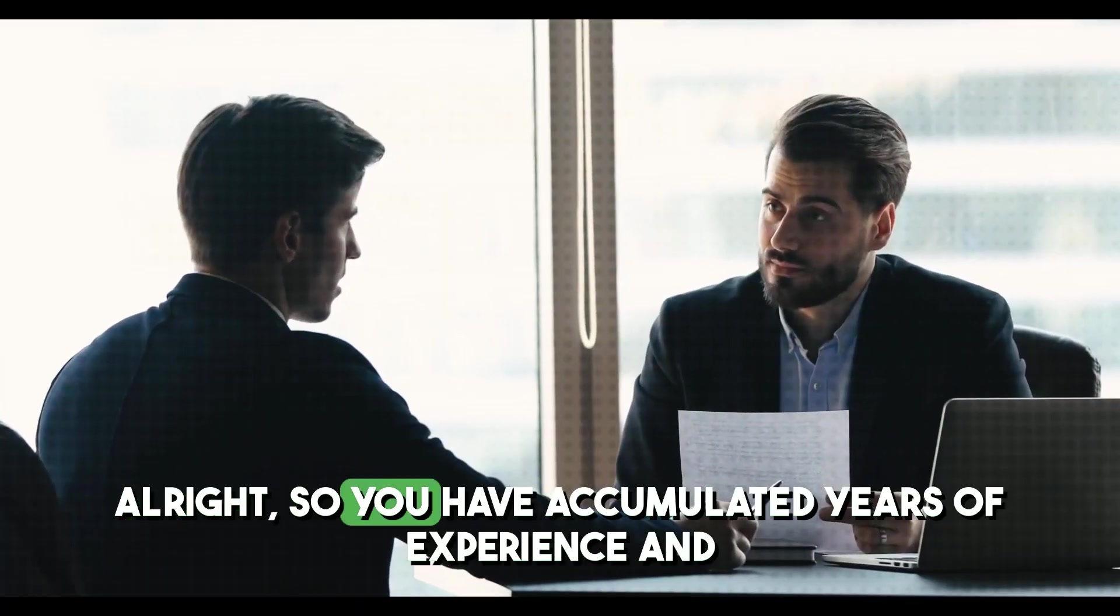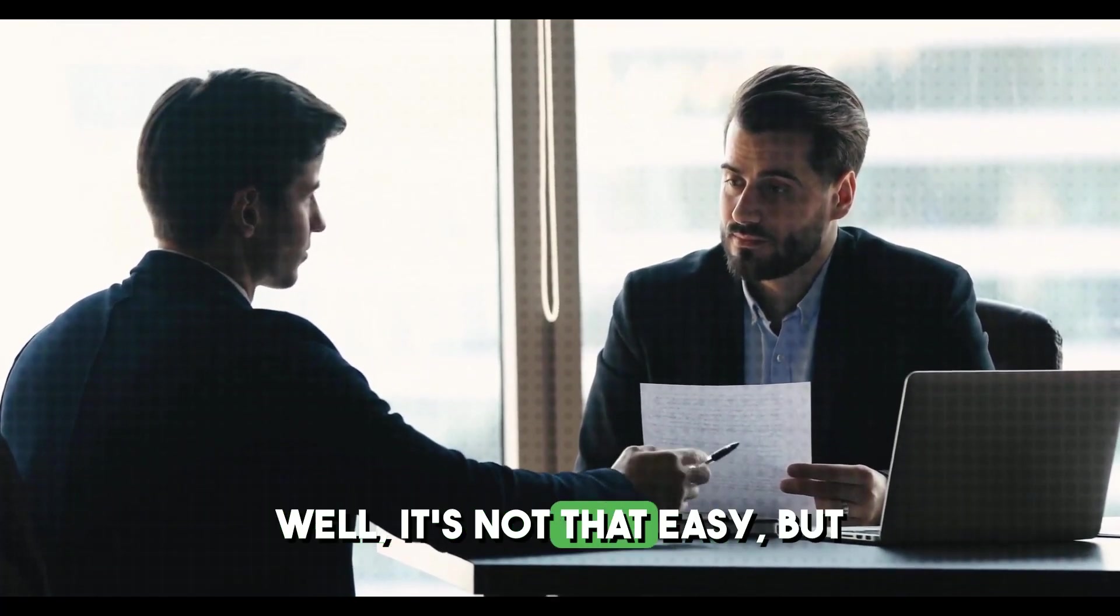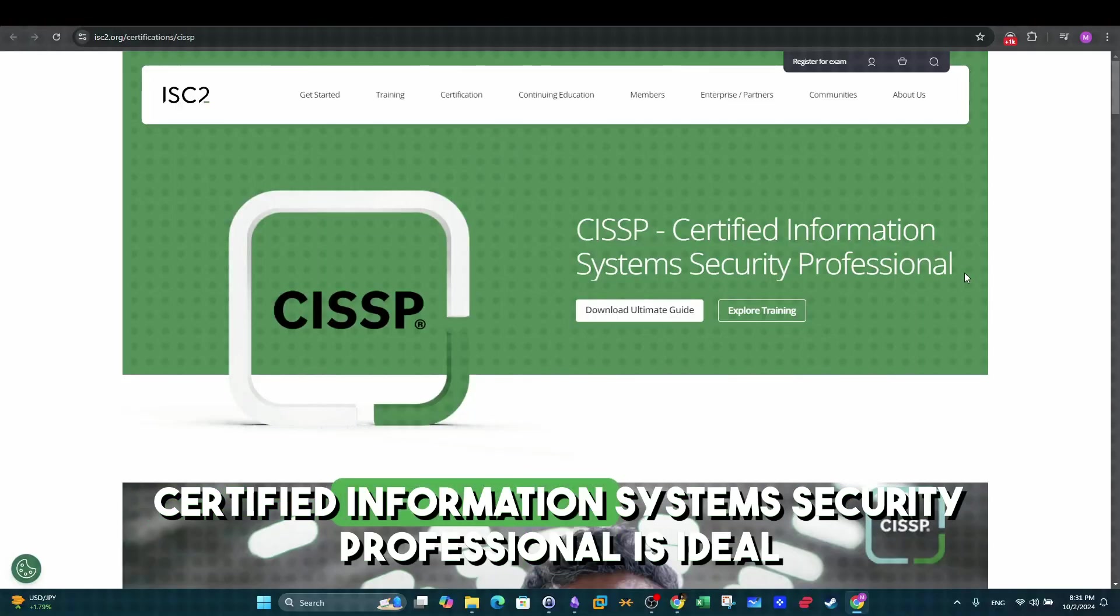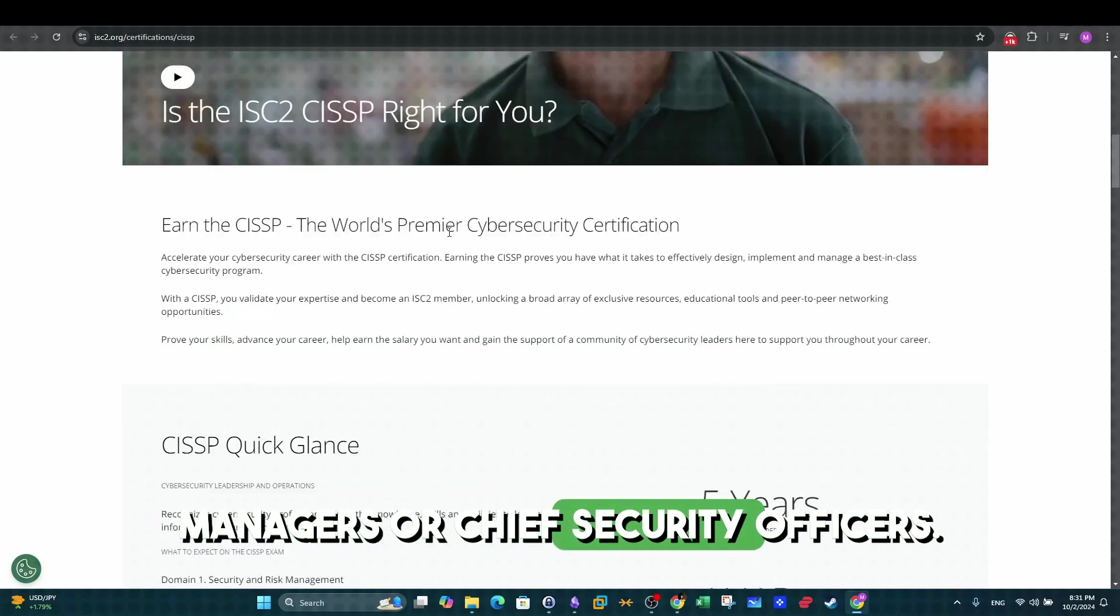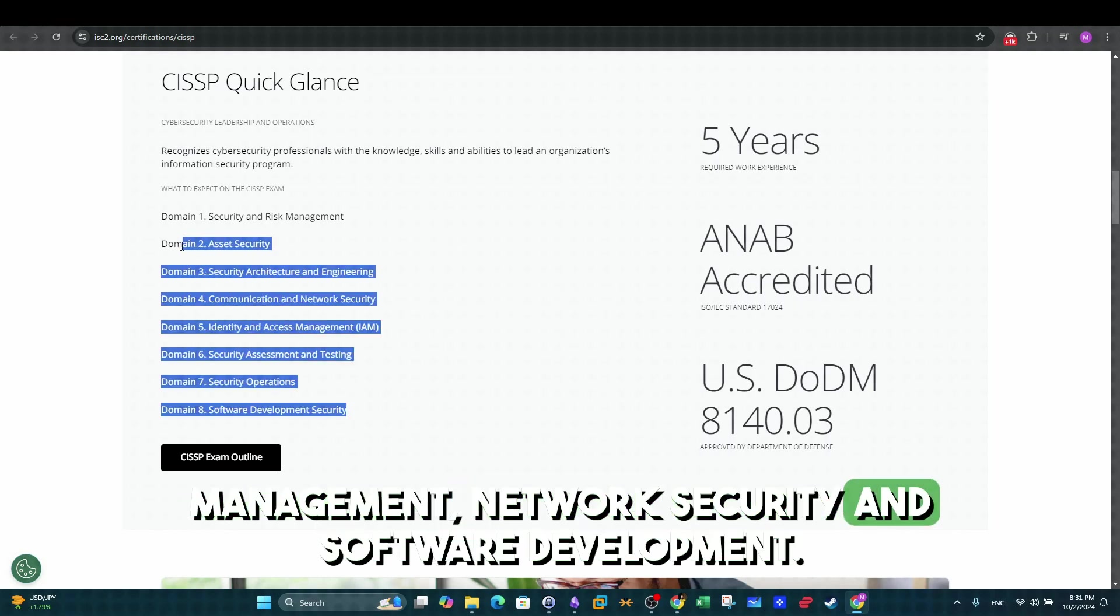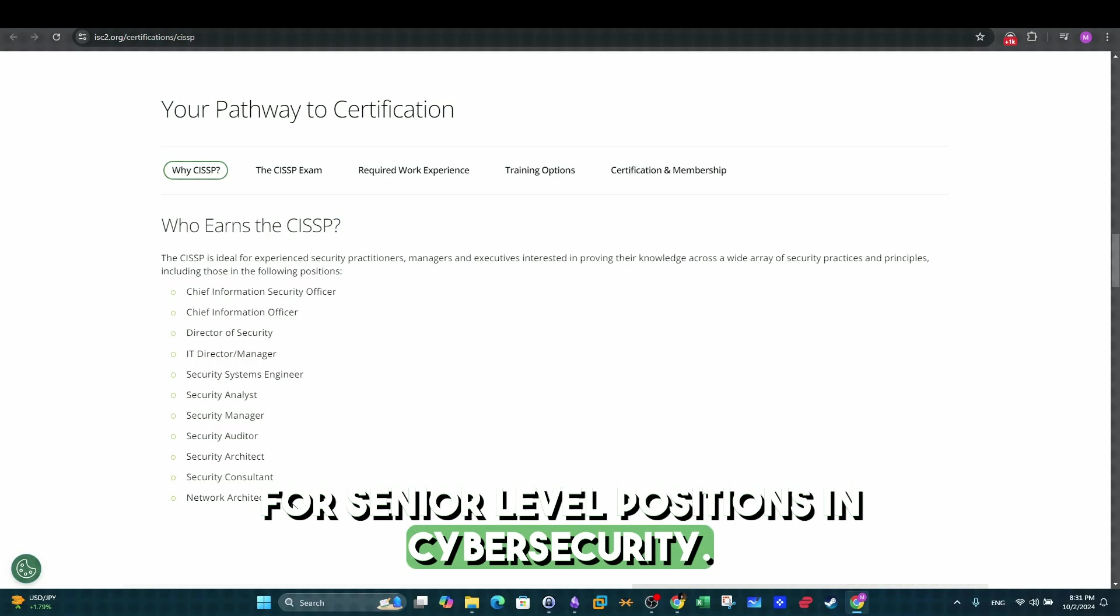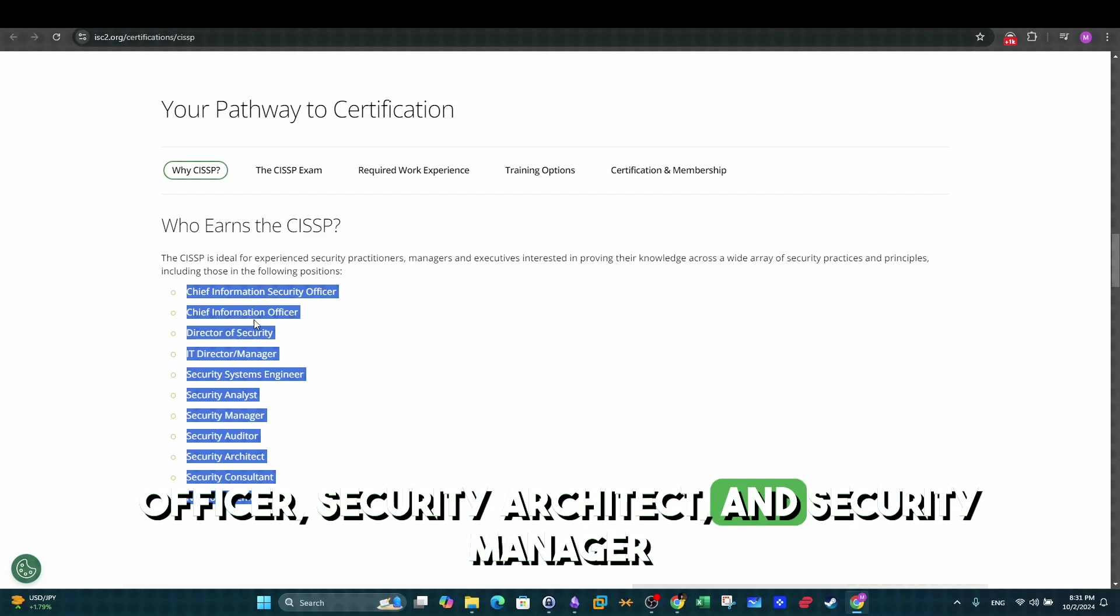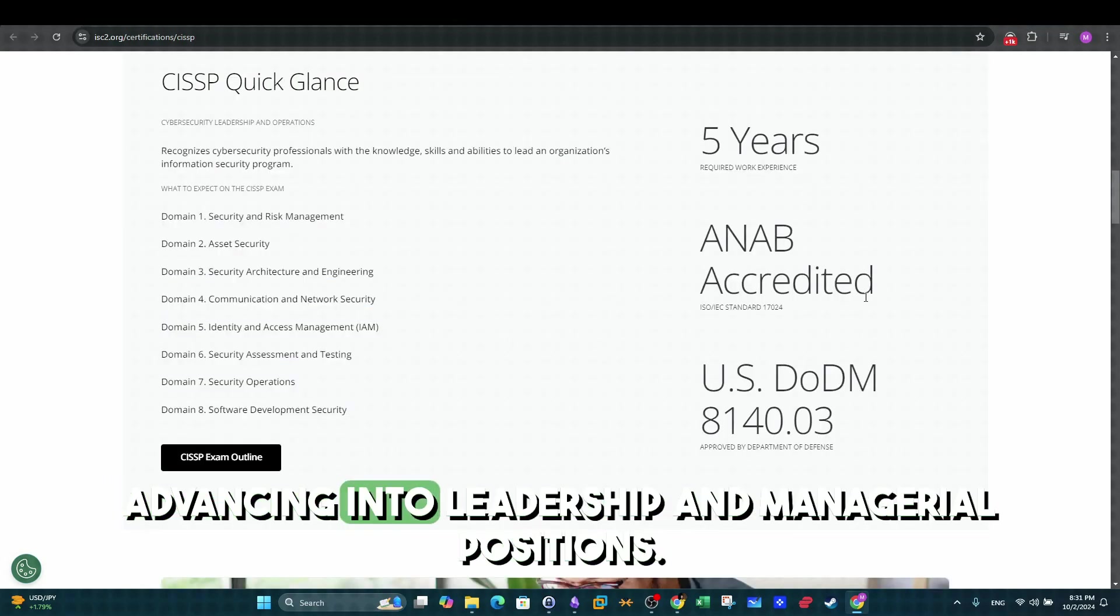Alright, so you have accumulated years of experience and you want to move into the management domain. Well, it's not that easy, but certifications can make shortcuts for you. Certified Information Systems Security Professional is ideal for experienced professionals in roles like security managers or chief security officers. It covers areas such as risk management, network security, and software development security. CISSP is often a requirement for senior level positions in cybersecurity. Roles such as chief information security officer, security architect, and security manager frequently list CISSP as a prerequisite. This certification is a powerful tool for advancing into leadership and managerial positions.